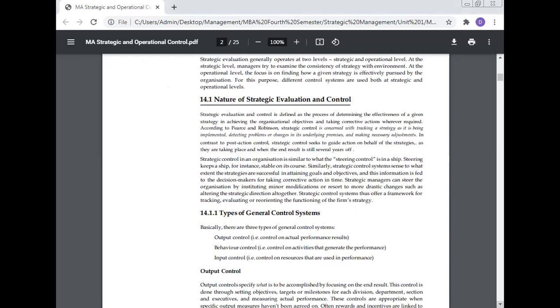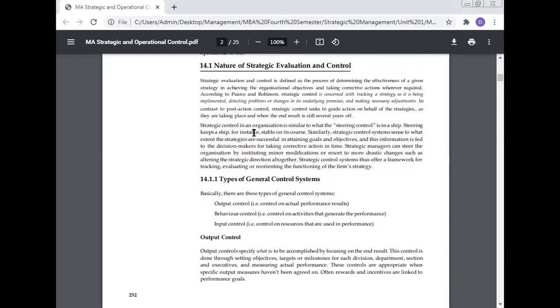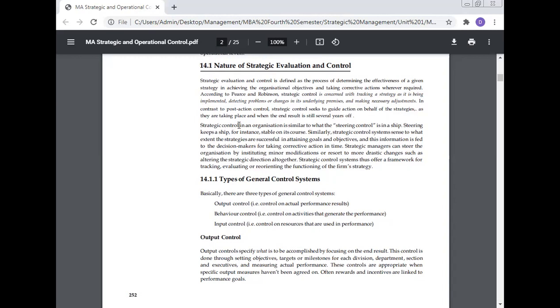The nature of strategic evaluation and control: Strategic evaluation and control is defined as the process of determining the effectiveness of a given strategy in achieving organizational objectives and taking corrective action whenever required. According to Pearson and Robinson, strategy control is concerned with tracking the strategy that is being implemented, detecting problems or changes in underlying premises, and making necessary adjustments. In contrast to post-action control, strategy control seeks to guide action on behalf of the strategy as they are taking place.